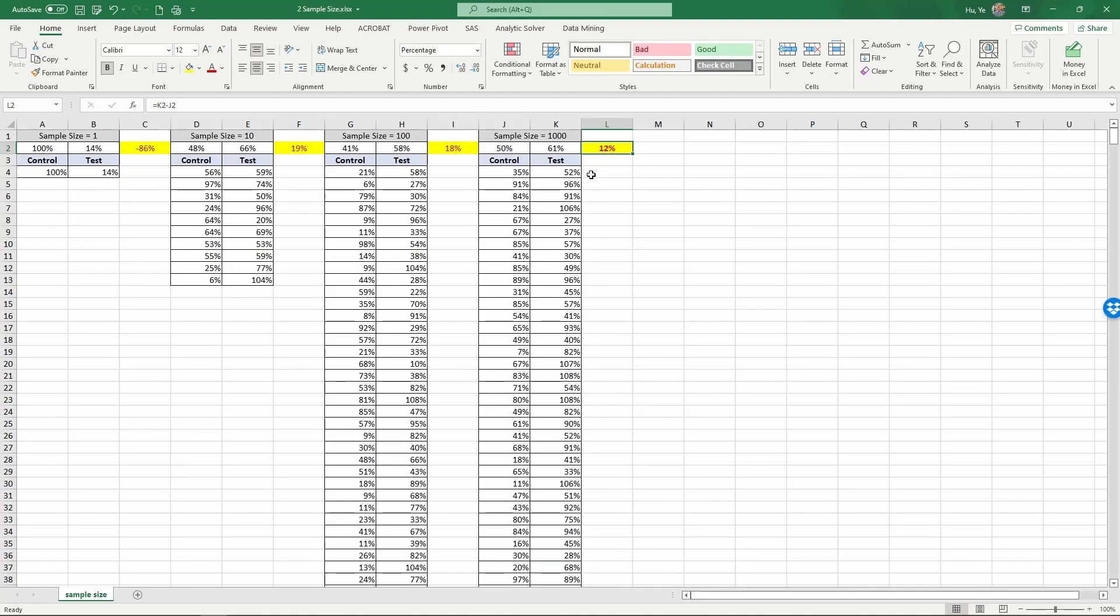So the conclusion: sample size matters. We need to carefully select how many samples we need when we run experiments to test the effectiveness of marketing activities. That concludes this video.